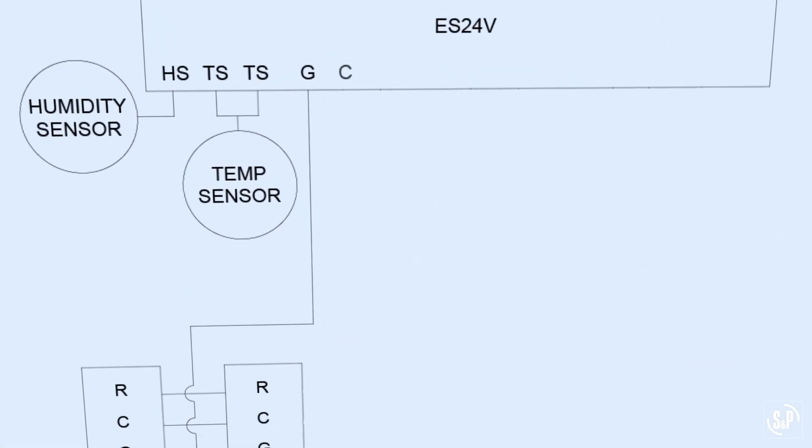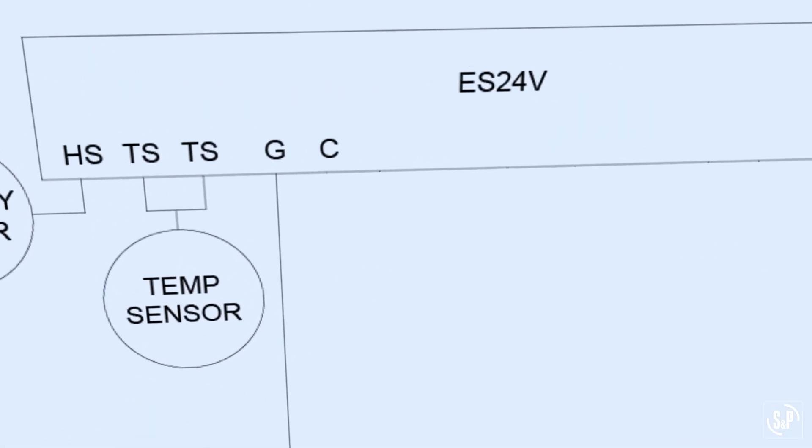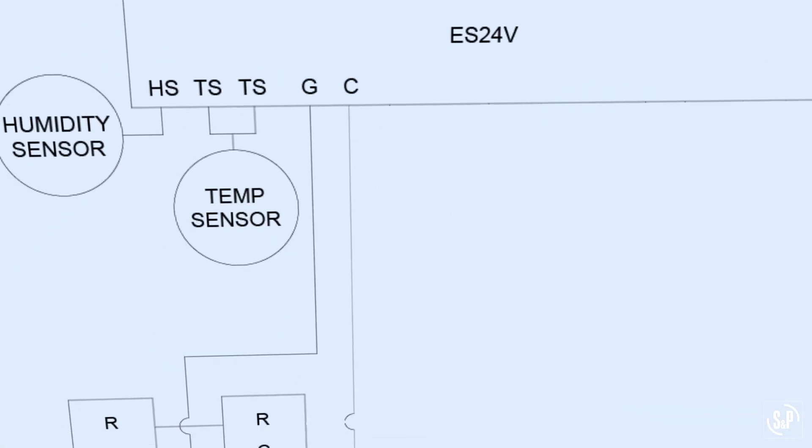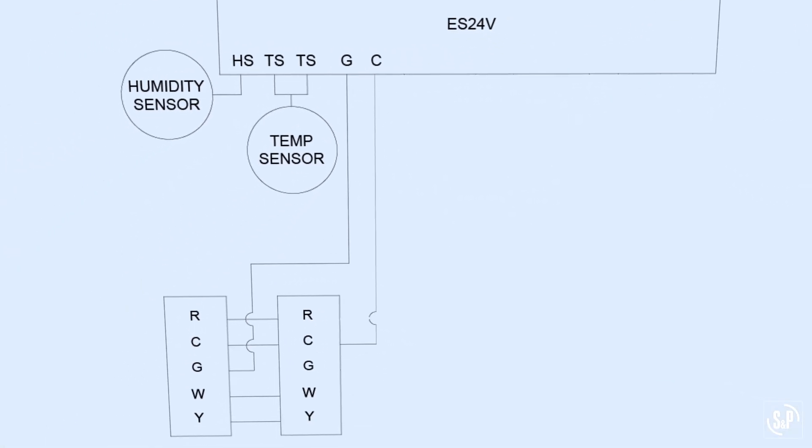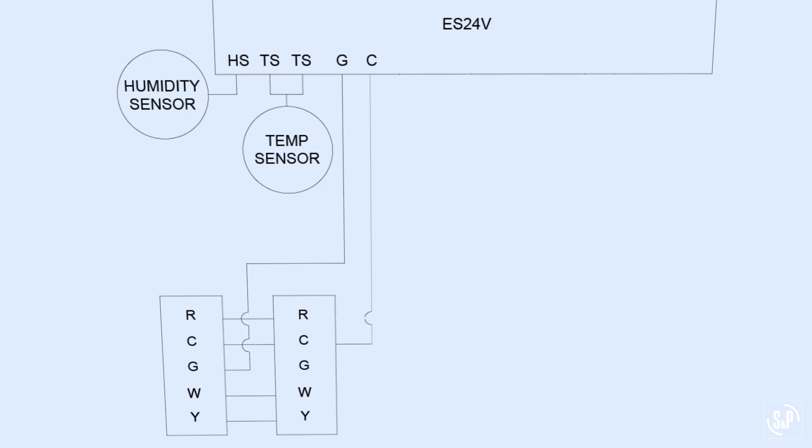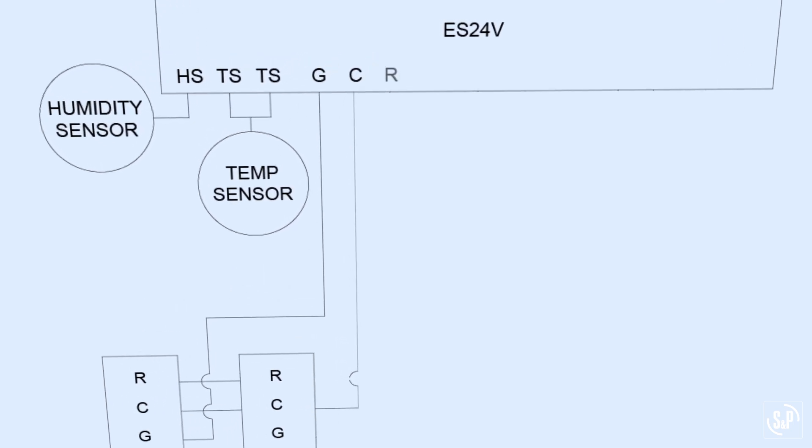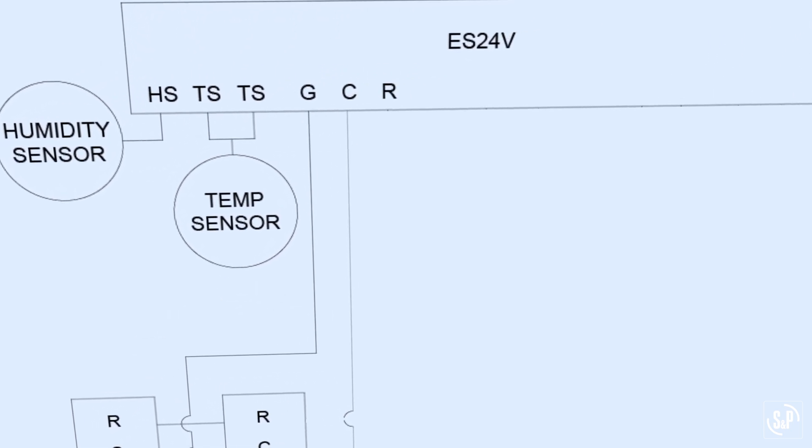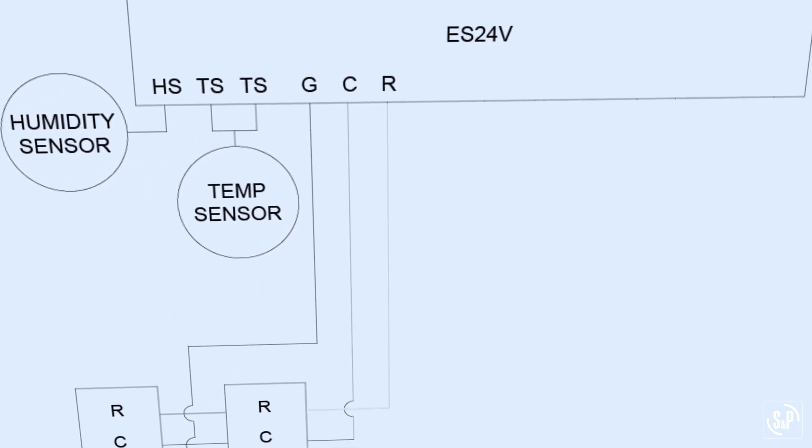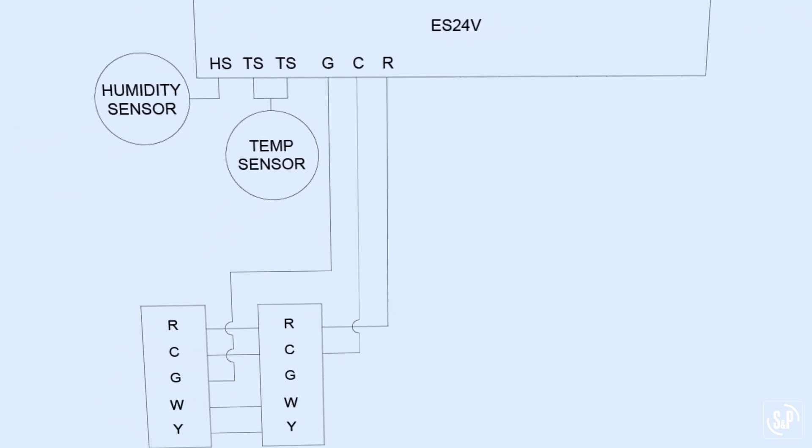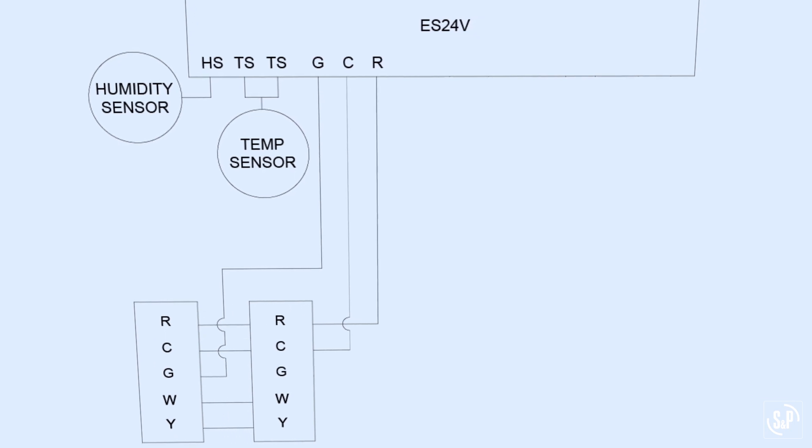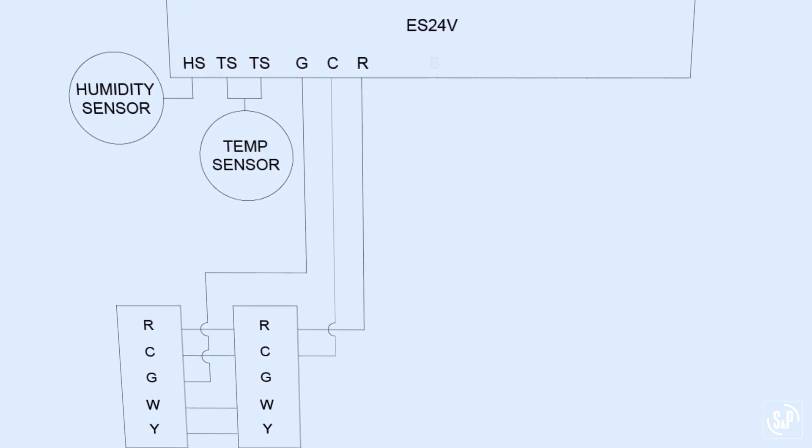The C terminal is the 24 volt AC neutral connection from the HVAC unit or auxiliary transformer. The R terminal is the 24 volt AC power or hot connection from the HVAC unit or auxiliary transformer.